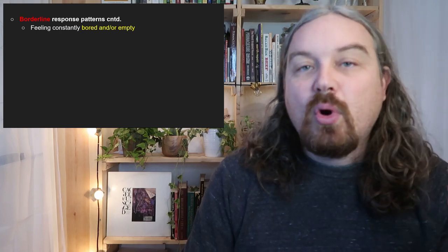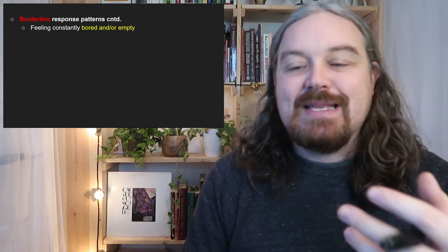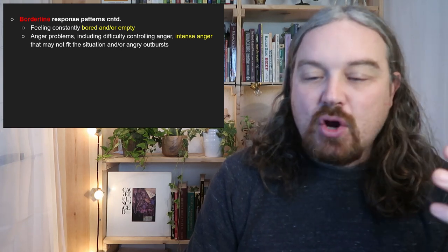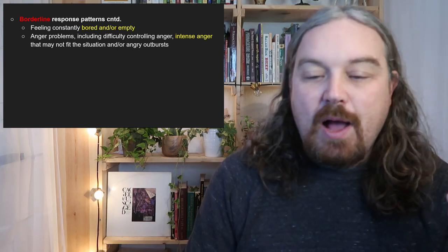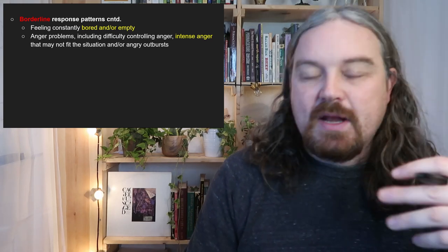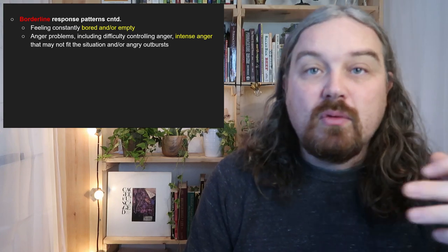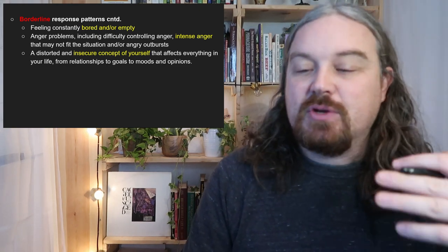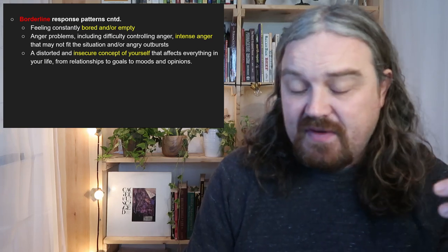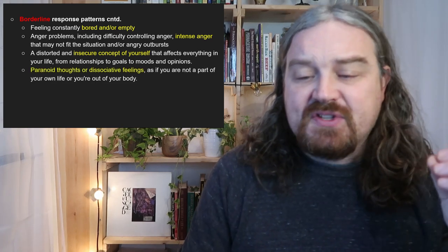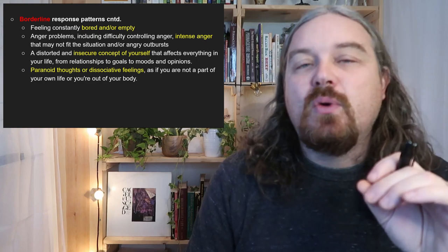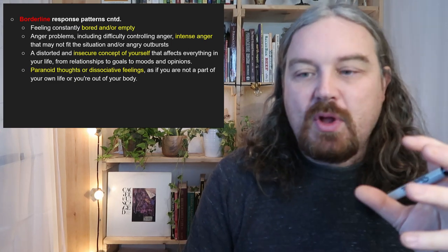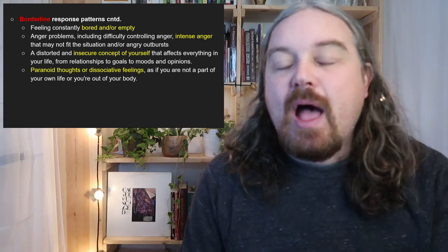Other features of borderline include feeling constantly bored or empty, sometimes with imposter syndrome, and difficulty controlling intense anger — having outbursts to gain control or emotional connection, even through anger or violence. There's also a distorted and insecure concept of self that affects relationships, goals, moods, opinions, and self-identity. Paranoid thoughts or dissociative feelings are also critical to understanding how disorganized attachment plays into borderline personality disorder.